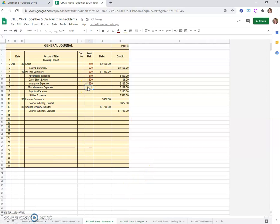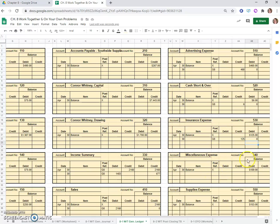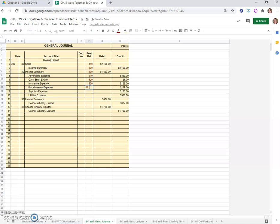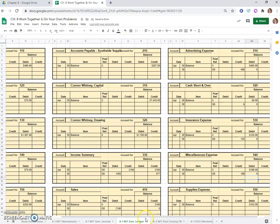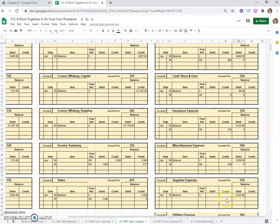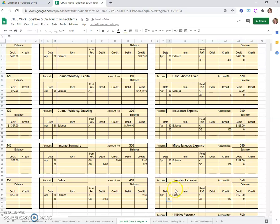Insurance expense $125. Insurance expense credit of $125, balance of zero, G8 on the 30th. Account 530. Miscellaneous expense $189, so we'll come over here, $189 credit, G8, the 30th, and a zero balance. Account number 540.